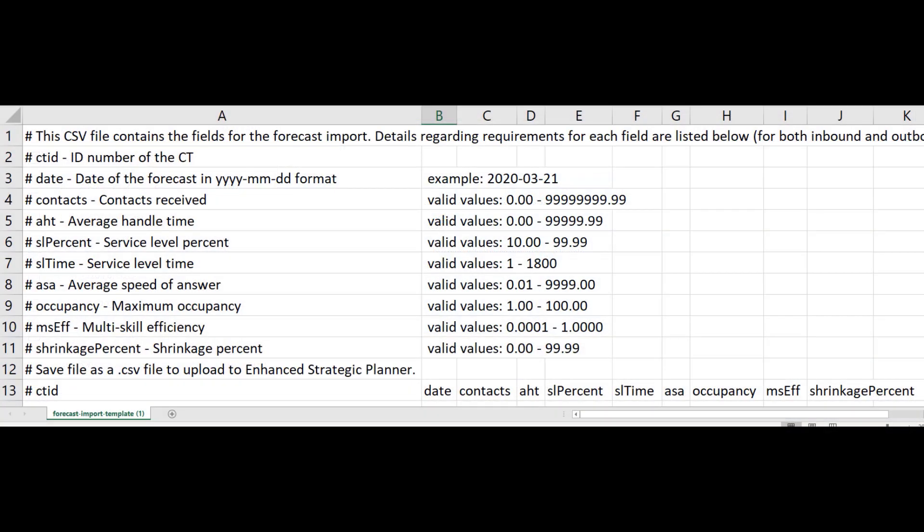Update the template file with your forecast data and save it as a CSV file. If you upload your own CSV forecast file, make sure it follows this template format.